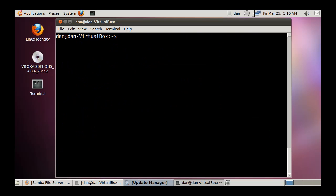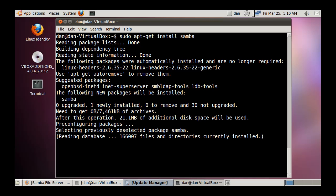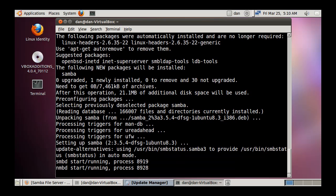Now that the repositories are updated, I'm going to do a sudo apt-get install samba. It's going to go out and pick up the packages needed to run Samba. You can see at the bottom it says SMBD start, giving a process number for the Samba daemon, and then NMBD start for the NetBIOS-type daemon. So Samba is running now.